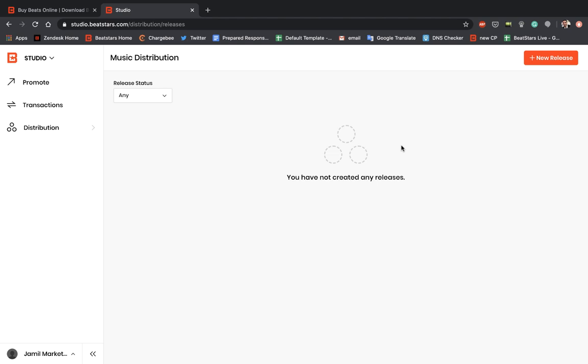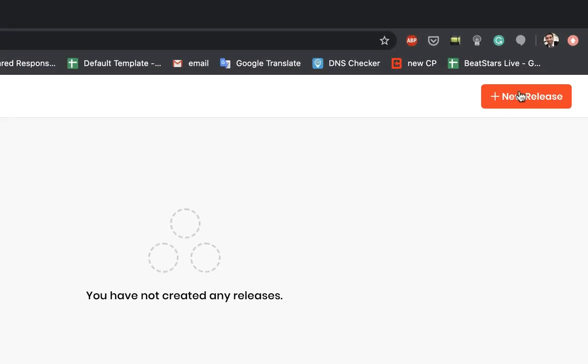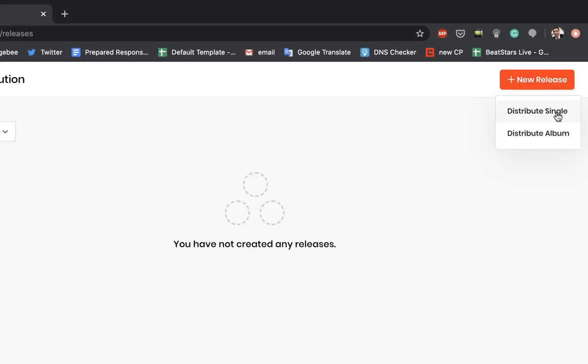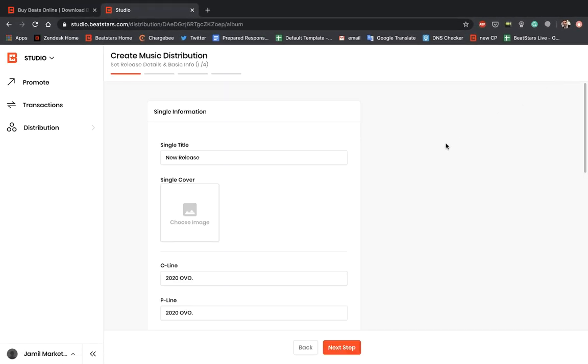Now we're going to go ahead into this top right corner and hit the new release button. This gives us an option to distribute a single or an album. For this video we're going to do a single. Singles can have up to three tracks per release. First we're going to enter our single title. Keep in mind that one of the tracks in your single must have the same title as your single. I'm going to title this single 'The Jam.'